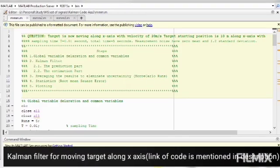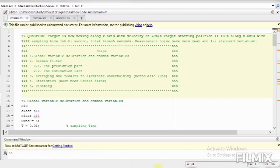Hello everyone, today we are going to implement the Kalman filter for the moving target. The target is moving along the x-axis with a velocity of 20 meters per second and the starting position of target is 10 meters along the x-axis with sampling time T equal to 0.01 seconds. The total observation time is 5 seconds and measurement noise is 0 mean and 1.2 standard deviation.